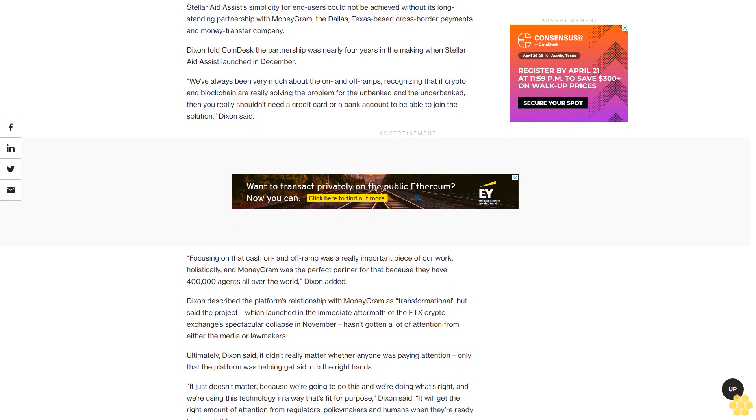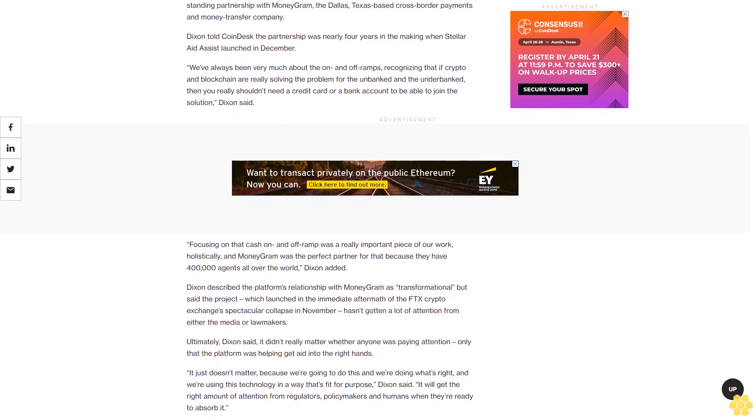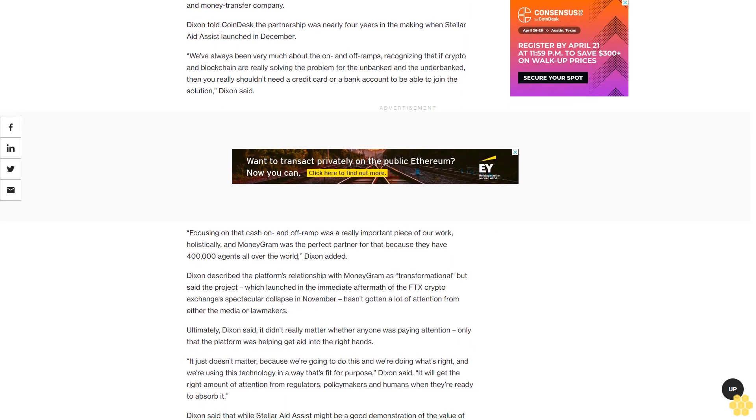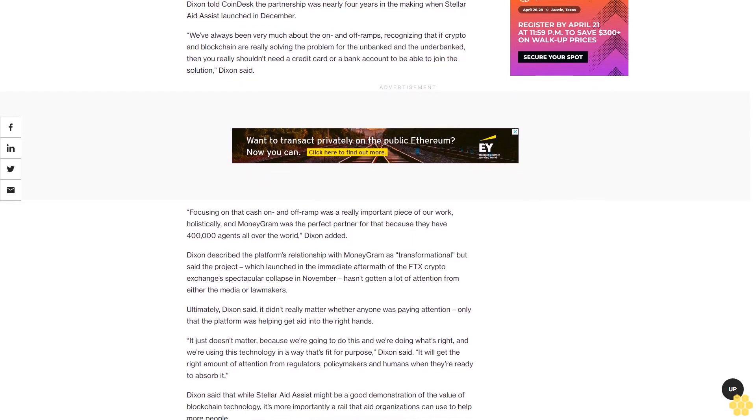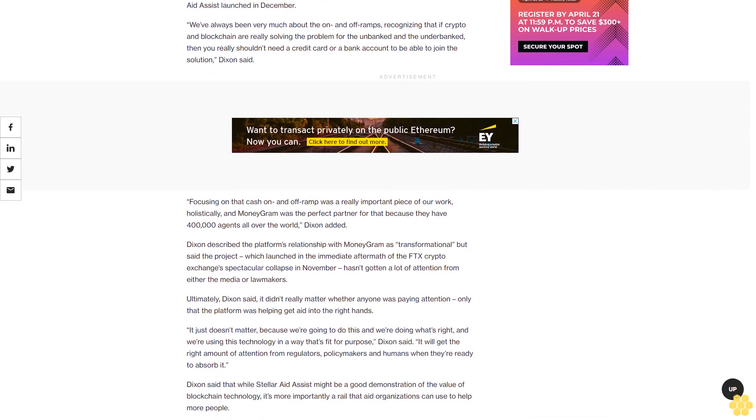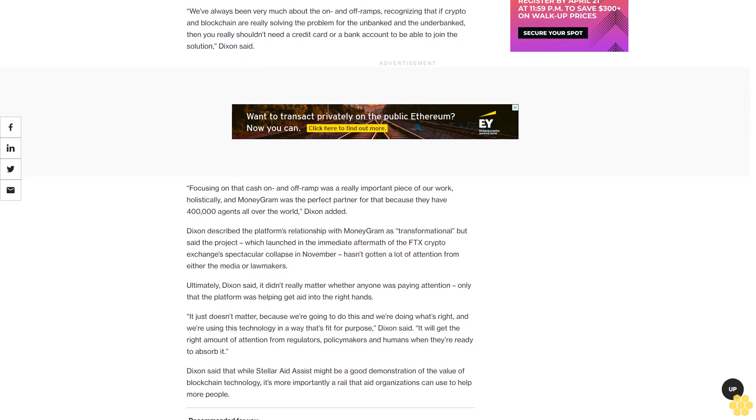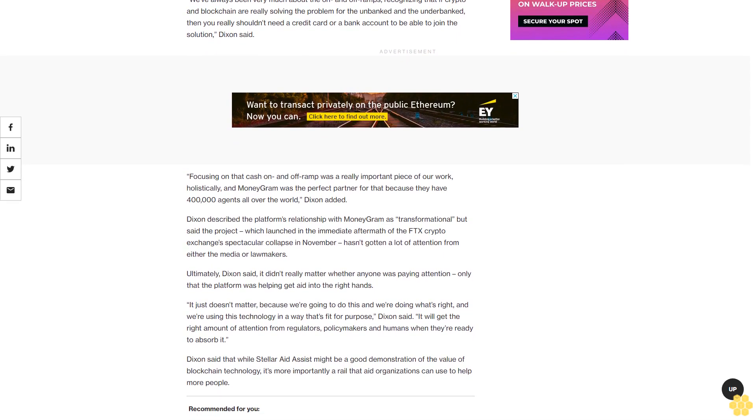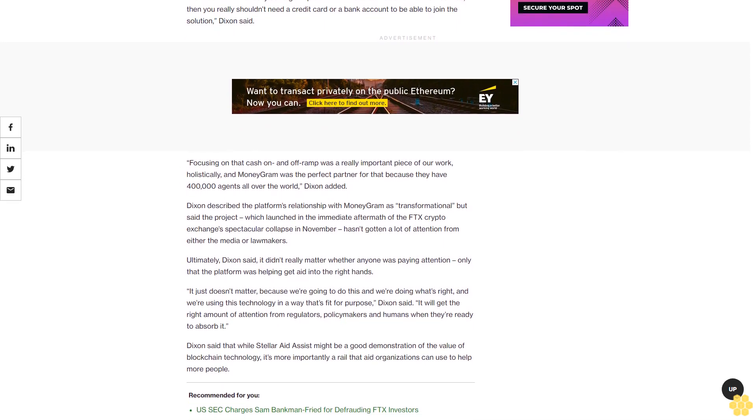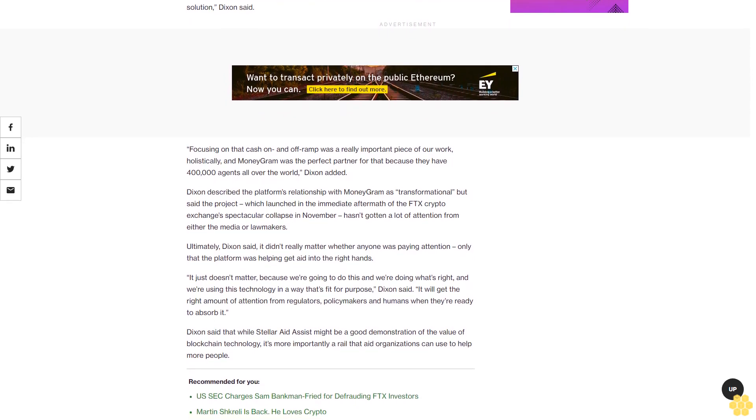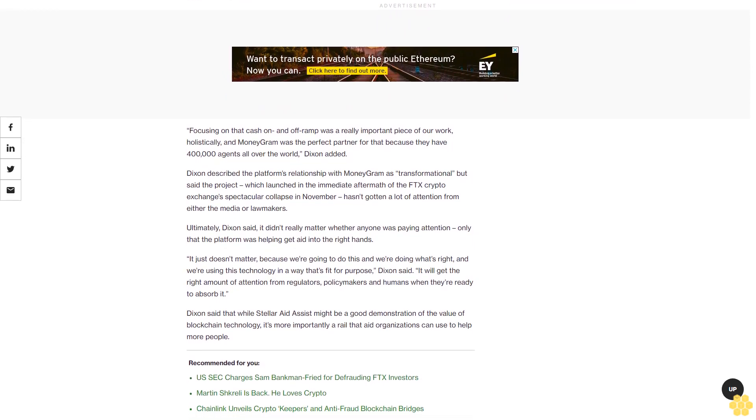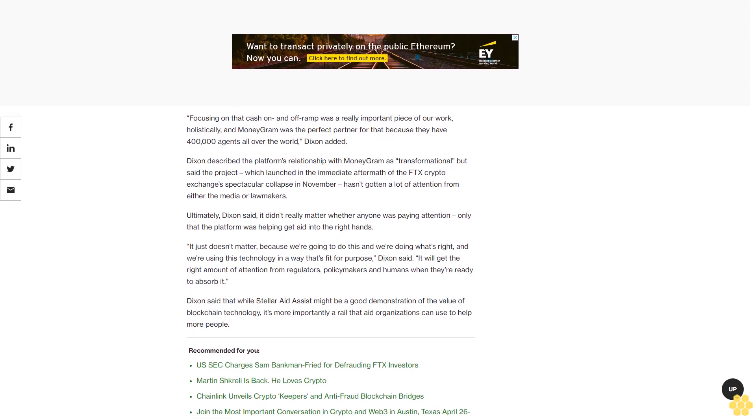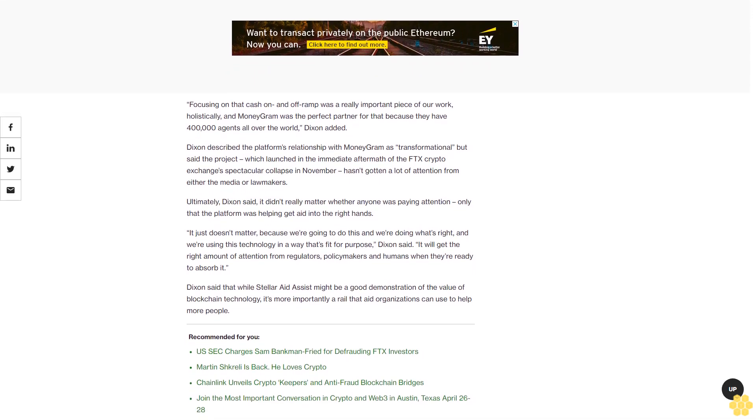Dixon described the platform's relationship with MoneyGram as transformational but said the project, which launched in the immediate aftermath of the FTX crypto exchange's spectacular collapse in November, hasn't gotten a lot of attention from either the media or lawmakers. Ultimately, Dixon said it didn't really matter whether anyone was paying attention, only that the platform was helping get aid into the right hands.